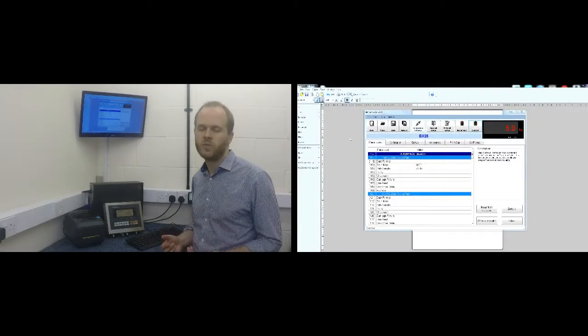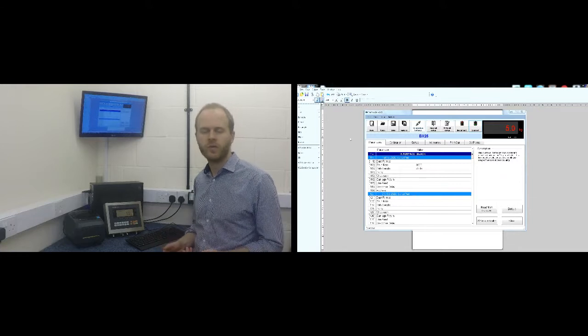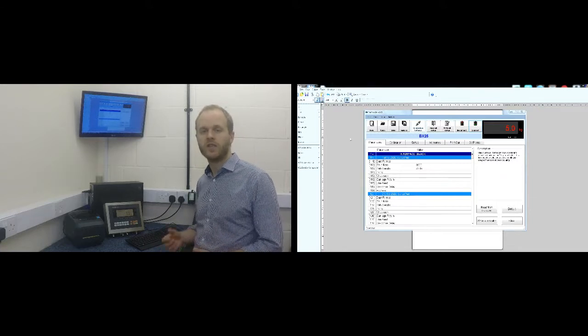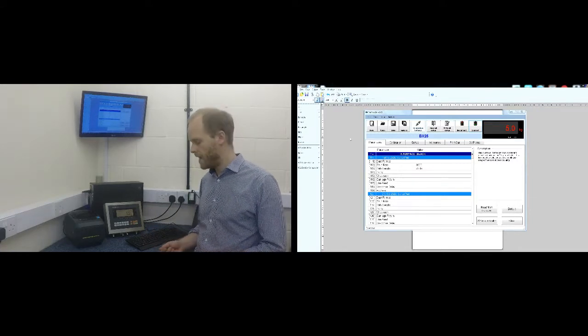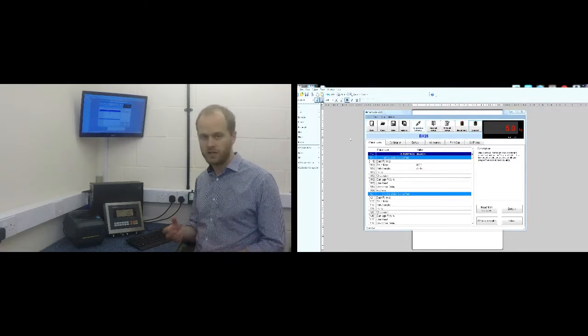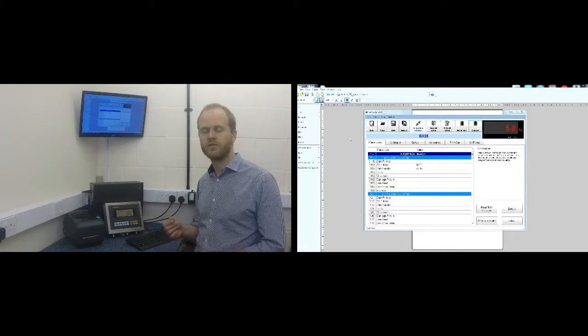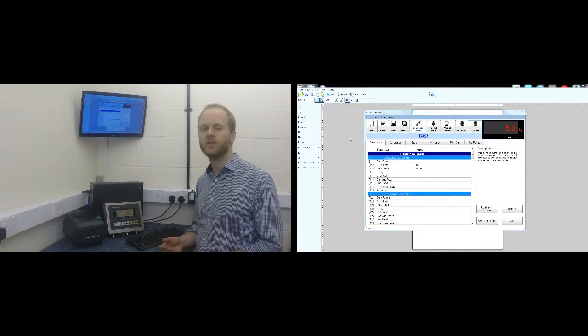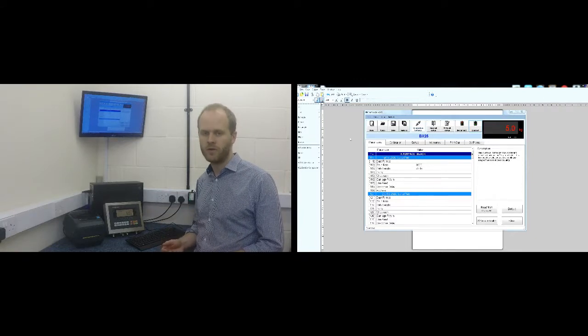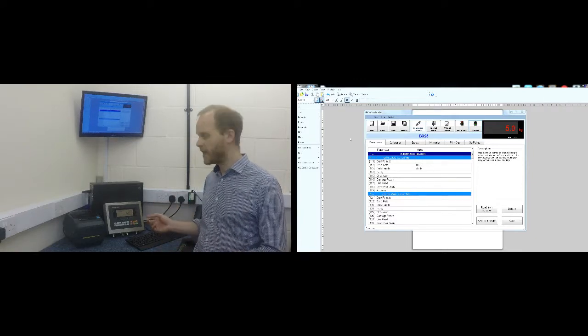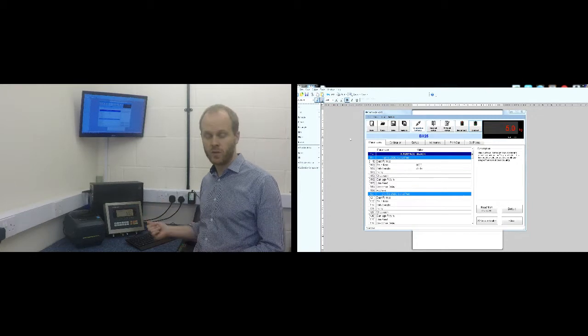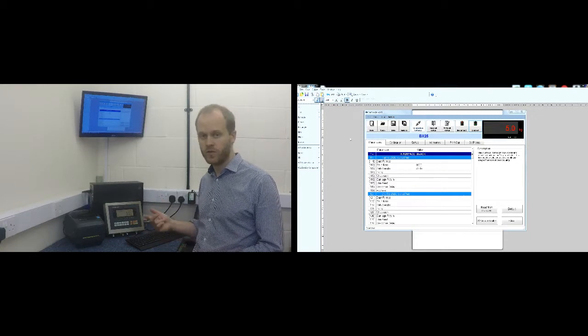So the two pieces of software that we're going to use is Zebra Designer, as I mentioned before, and also Inface which is the free software supplied by BACON which works with all their BX range of the BX23, 24 and 25.